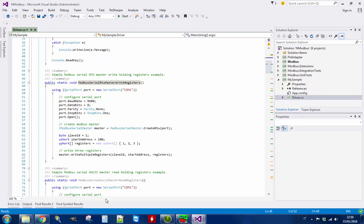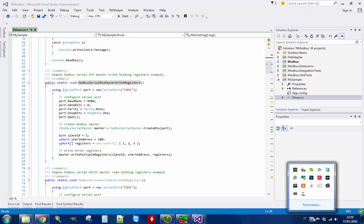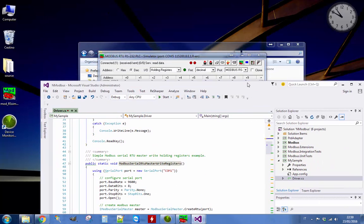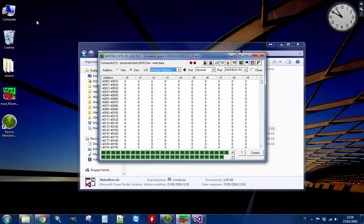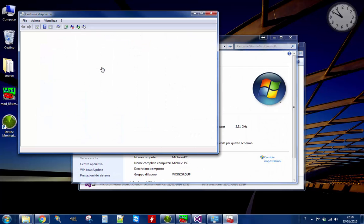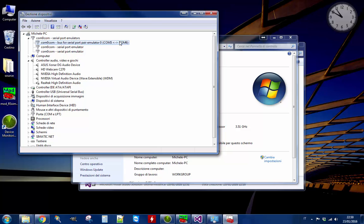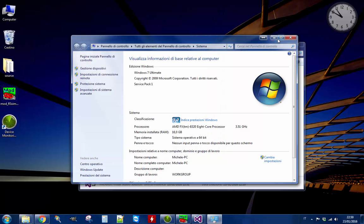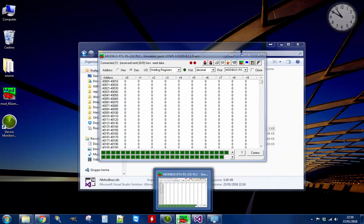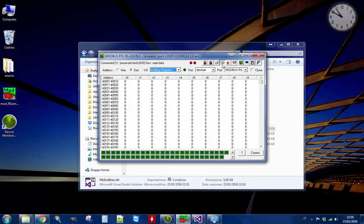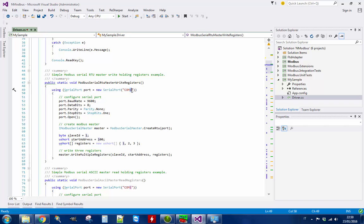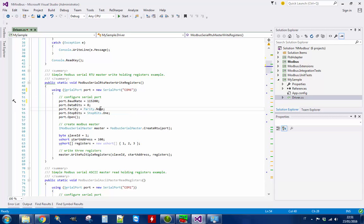So I have to configure the serial port. I am using COM0COM — basically I am using two emulated serial ports. I am using COM5 and COM6. COM5 is connected on the simulator here, so what is left is COM6. So here I will write COM6. Then I have to configure the baud rate. This is even parity. Stop 1. OK.